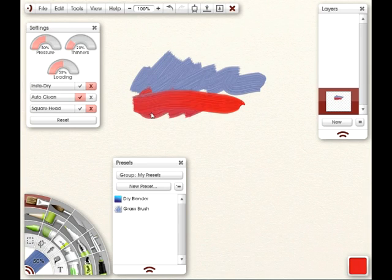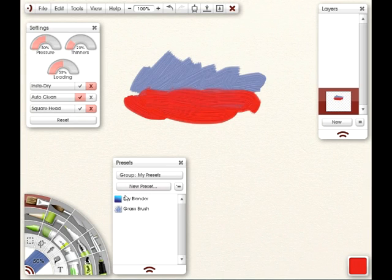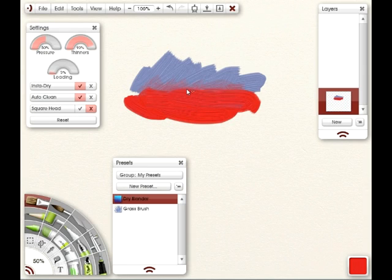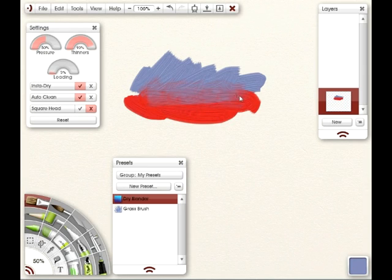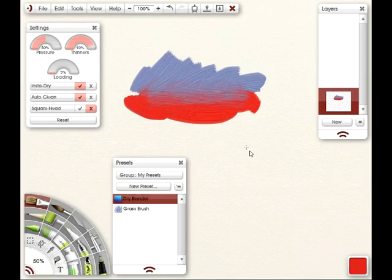This is actually the brush I had just created under a different name. Preset, rather, that I created under a different name. So if I select that, you can see it's just the same drybrush that I just got rid of. And that's really all there is to it. I hope it helps.